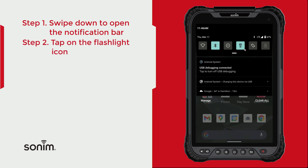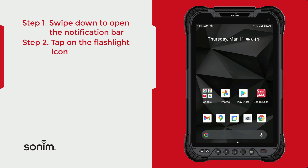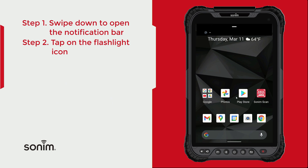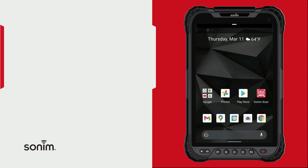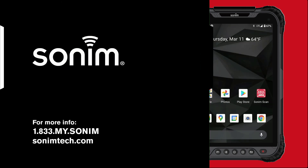To turn the flashlight off, just reverse the process: pull your notification bar down, select the flashlight icon again, and the flashlight turns off. Thank you for watching — for more resources, visit sonumtech.com.